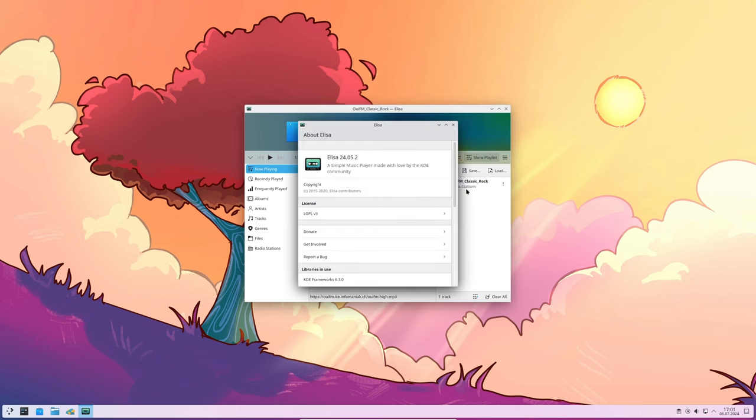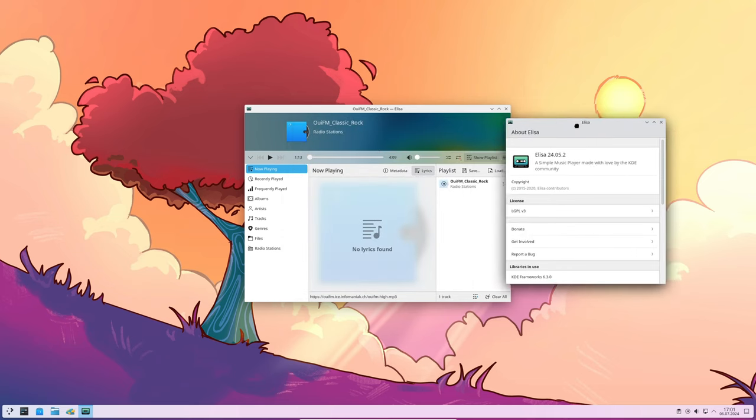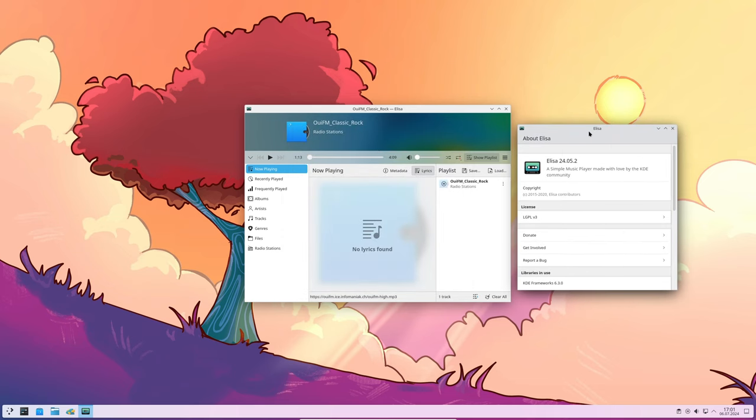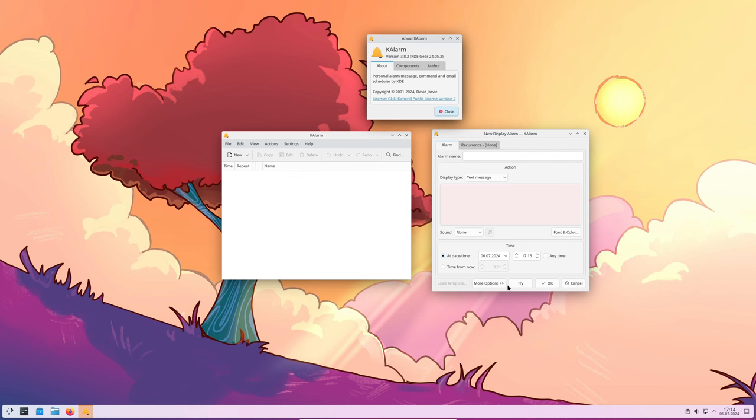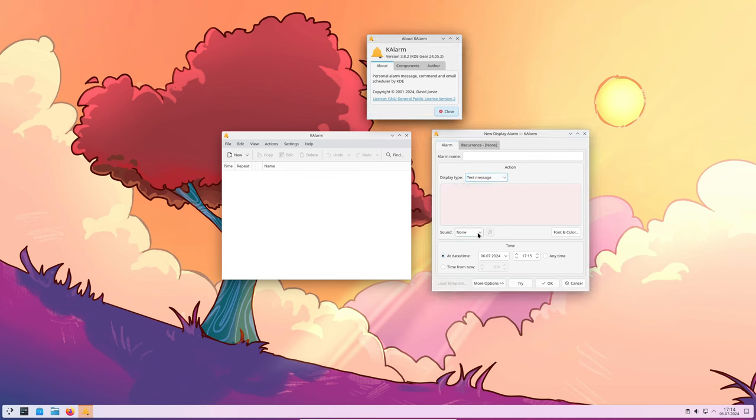K Alarm had a bug that caused it to crash if you edited a new alarm while spell checking was enabled. This is now fixed, making it safer to edit your alarms.